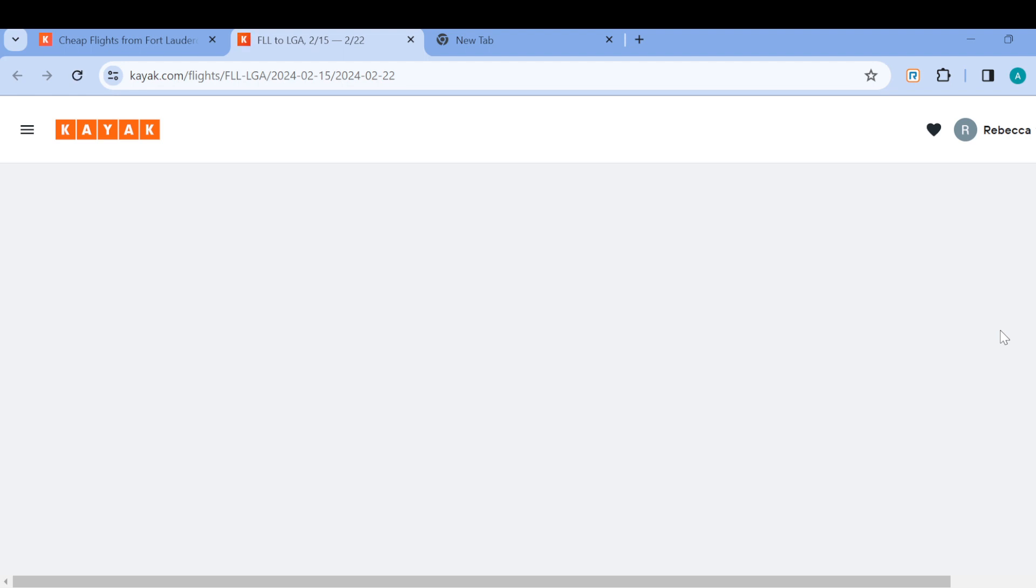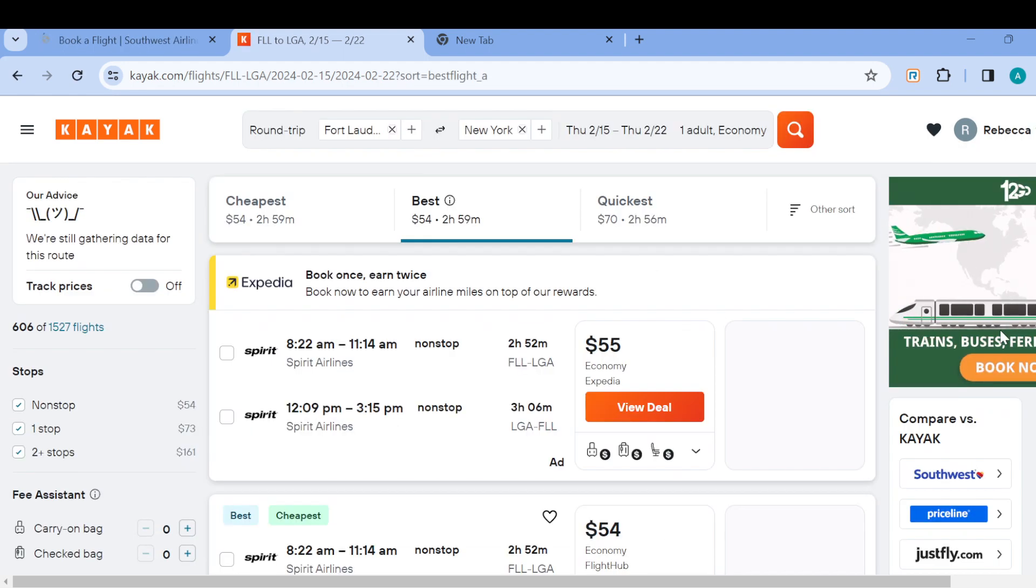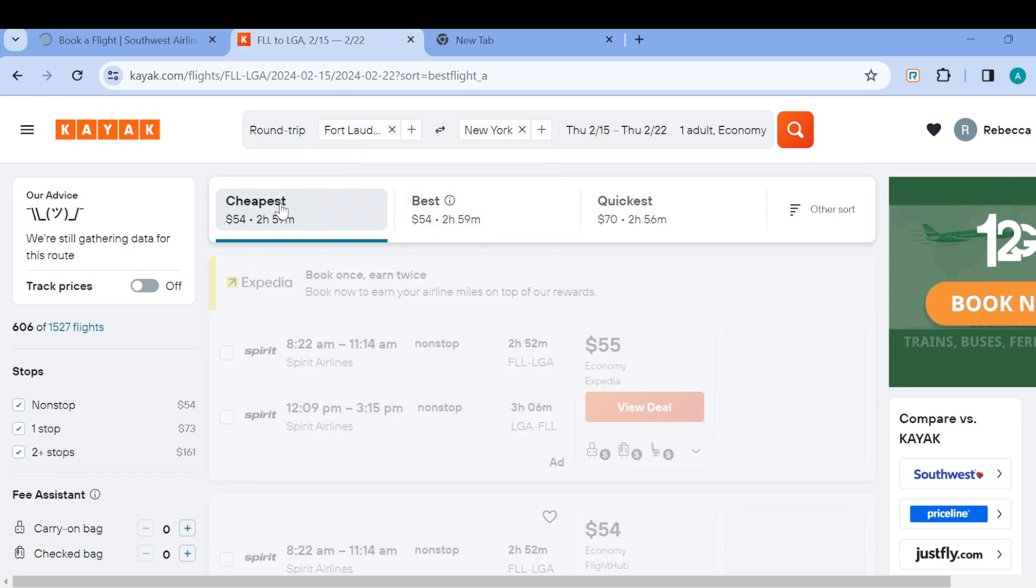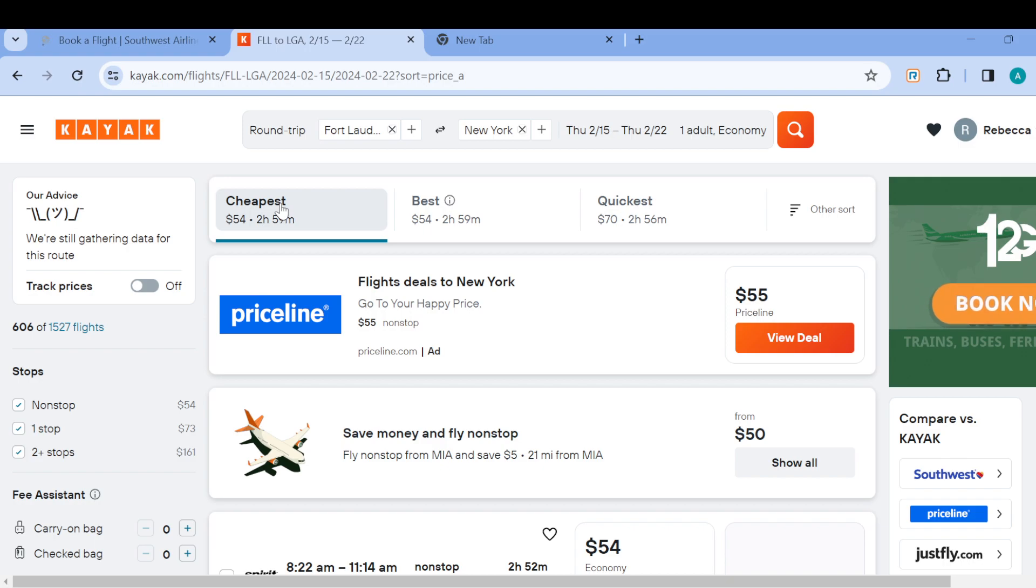First of all, wait for it to load. Once it's loading, this is the page. Since you're looking for cheap flights, you can just click on 'cheapest' to know the flights that are available.